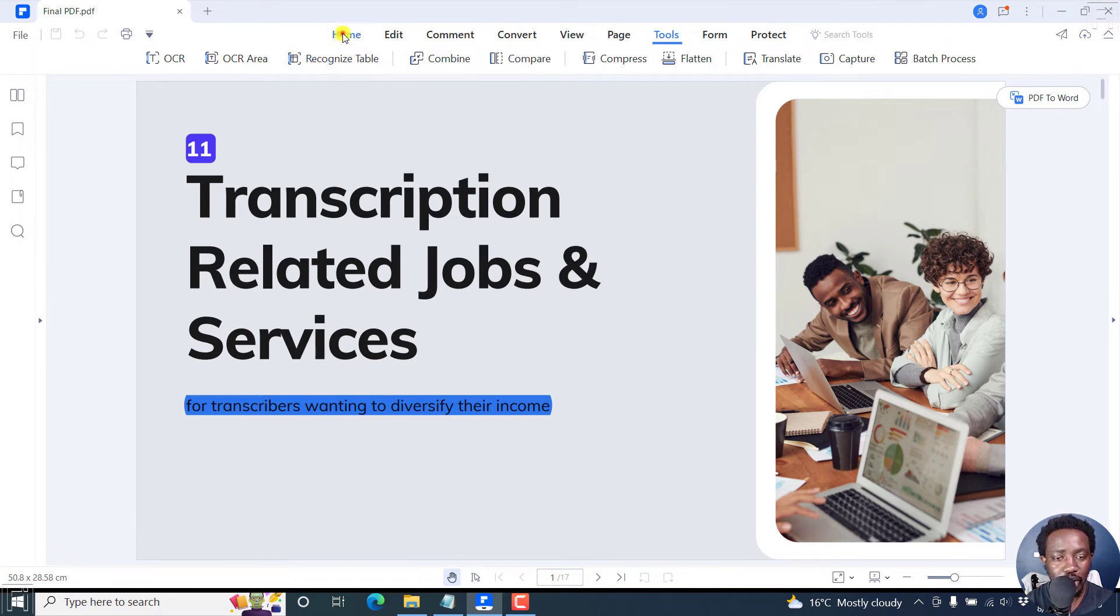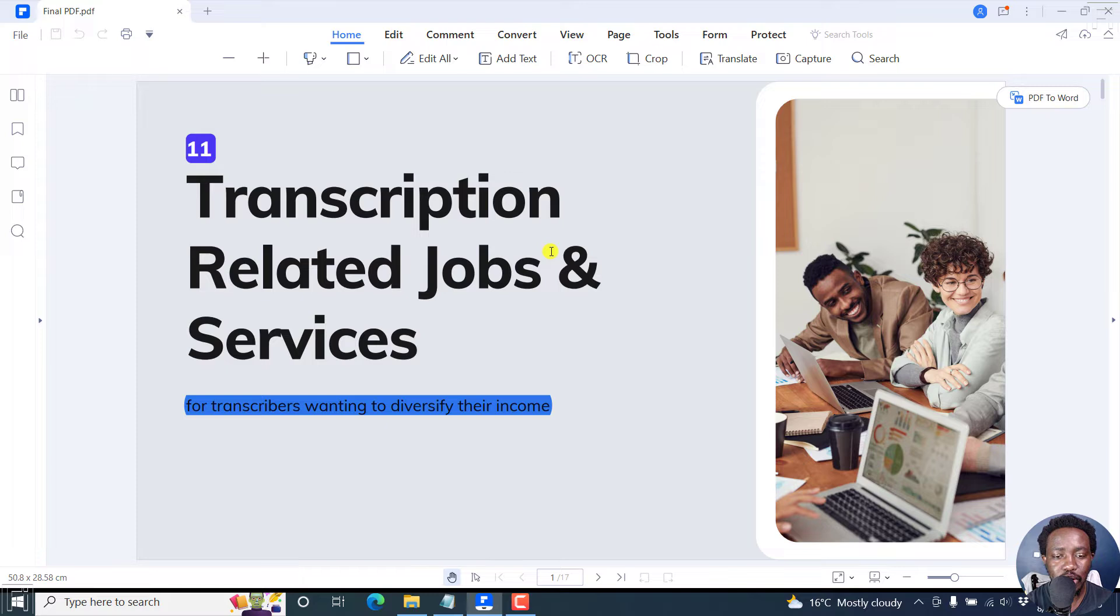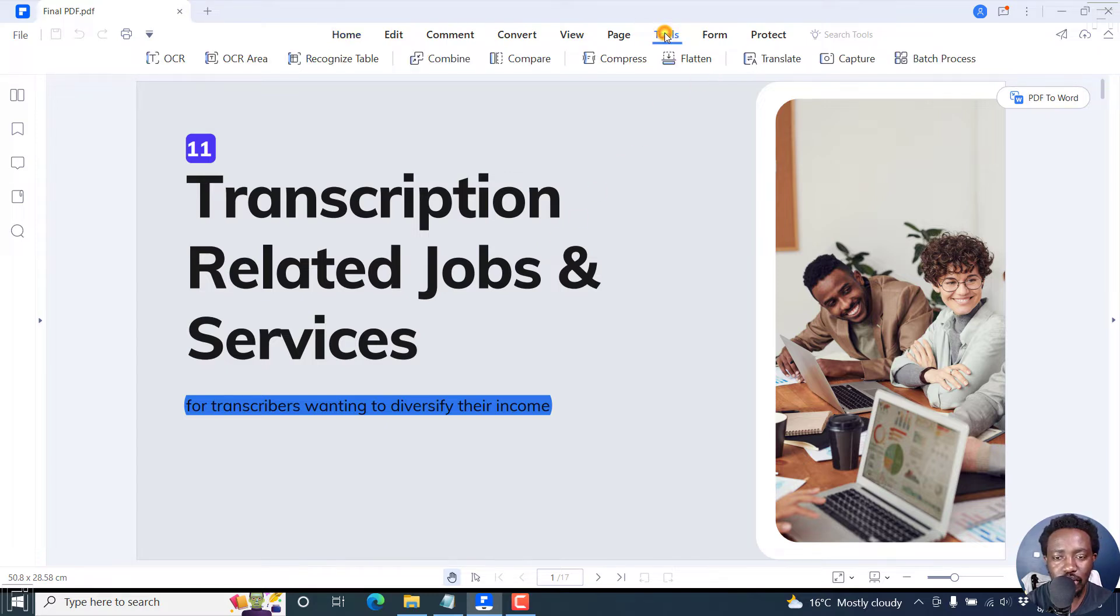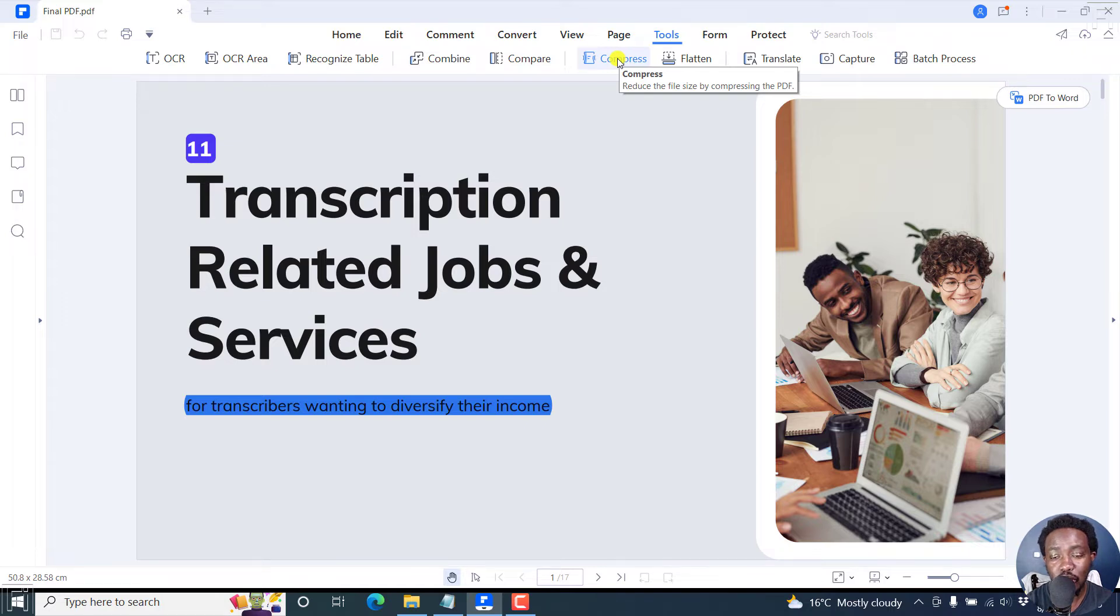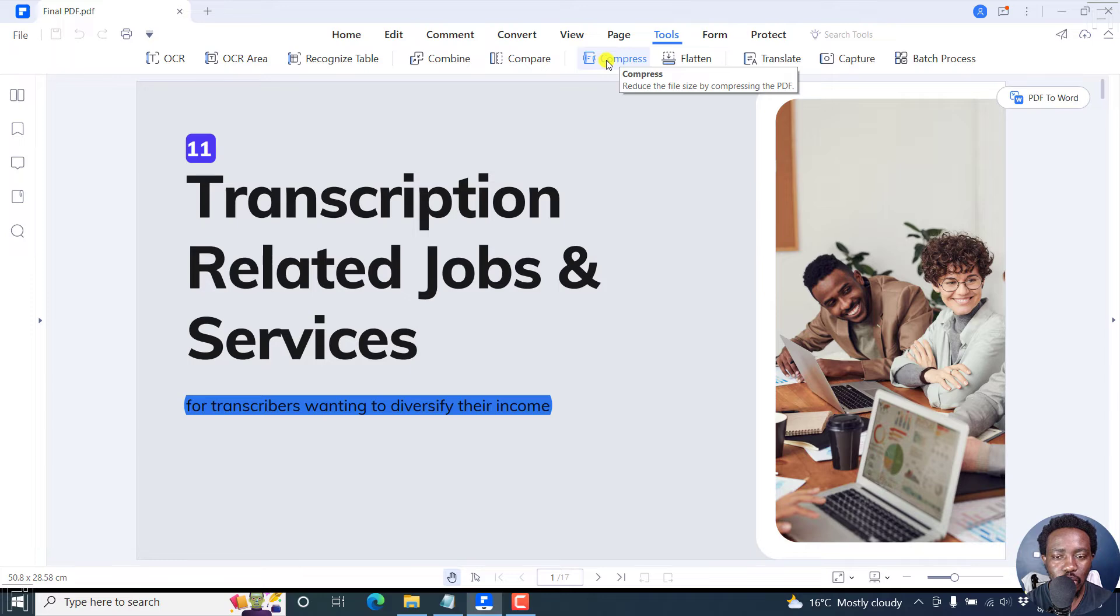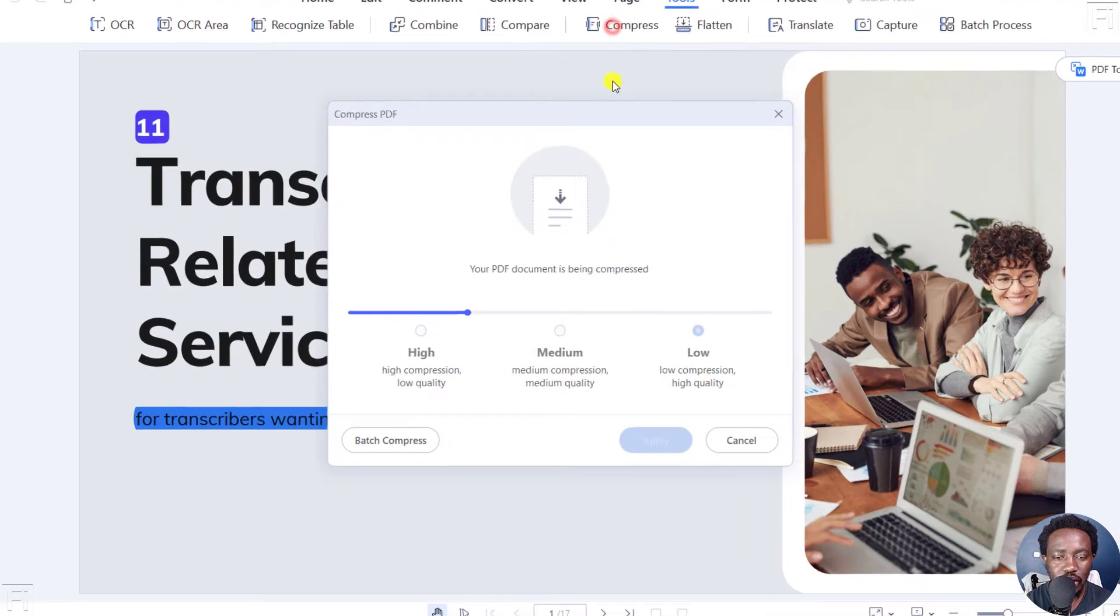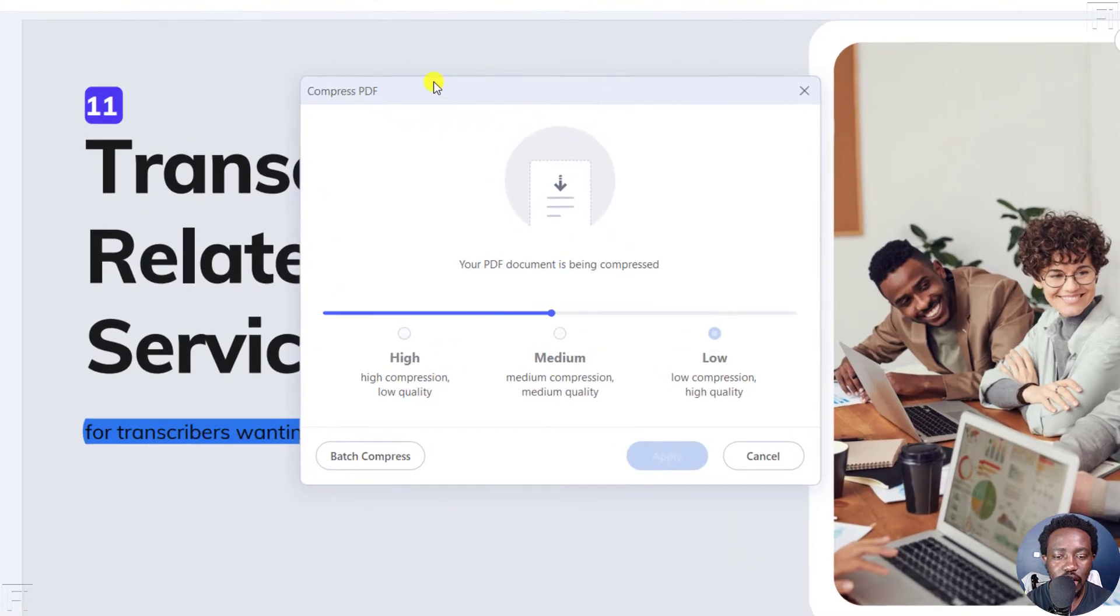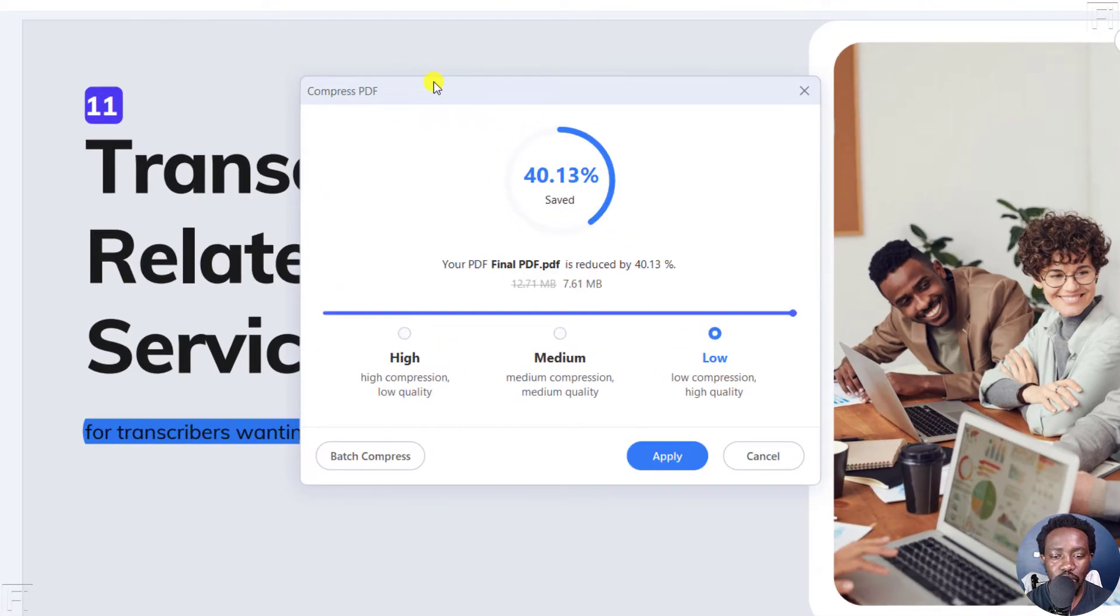Now, if you're on the Home tab right here, to get to the Compress page, you'll need to go and click on Tools, and then click on Compress. And by this, you'll be able to reduce the file size by compressing the PDF. So once I click on that, a new dialog box is going to load.